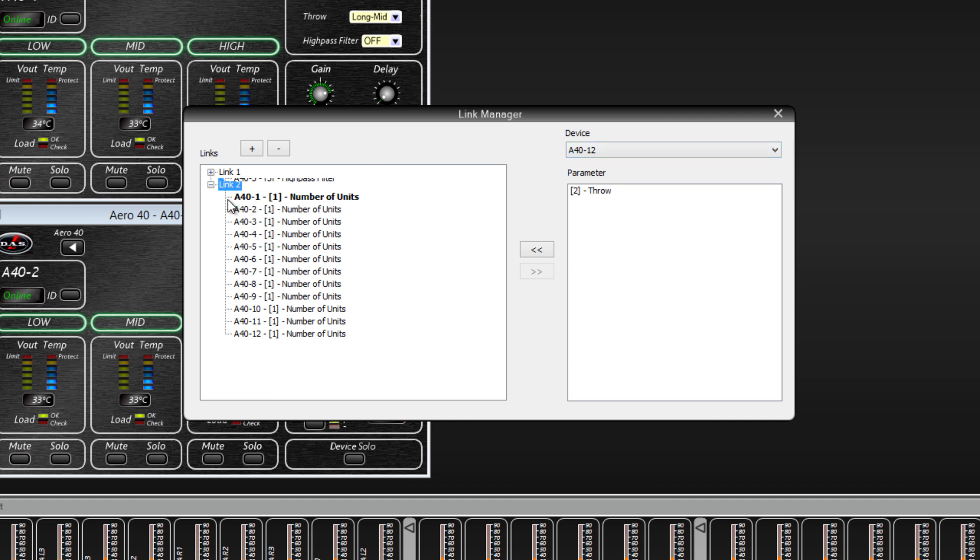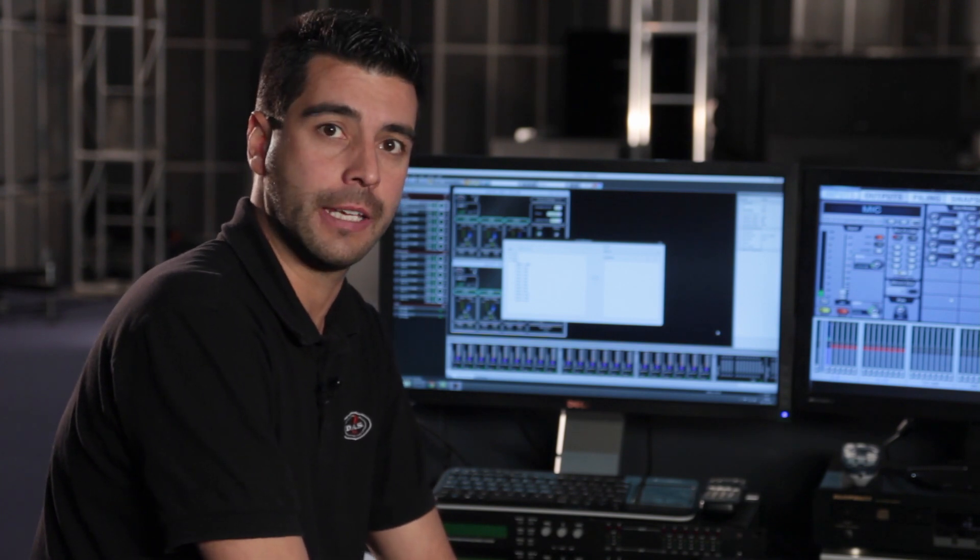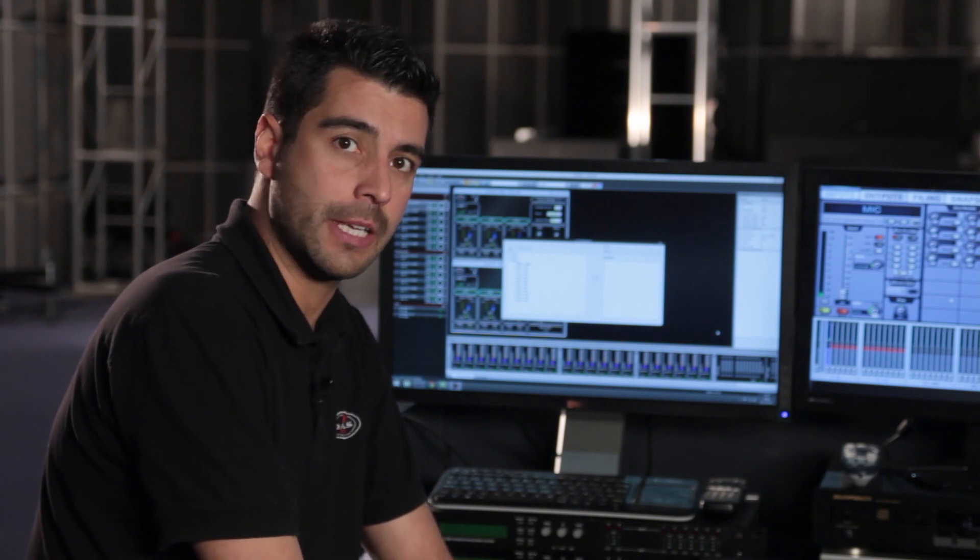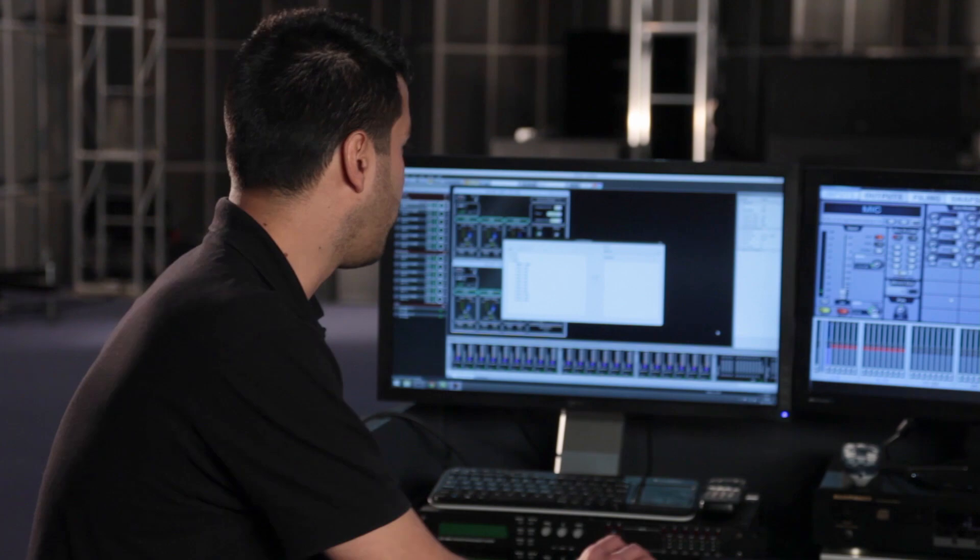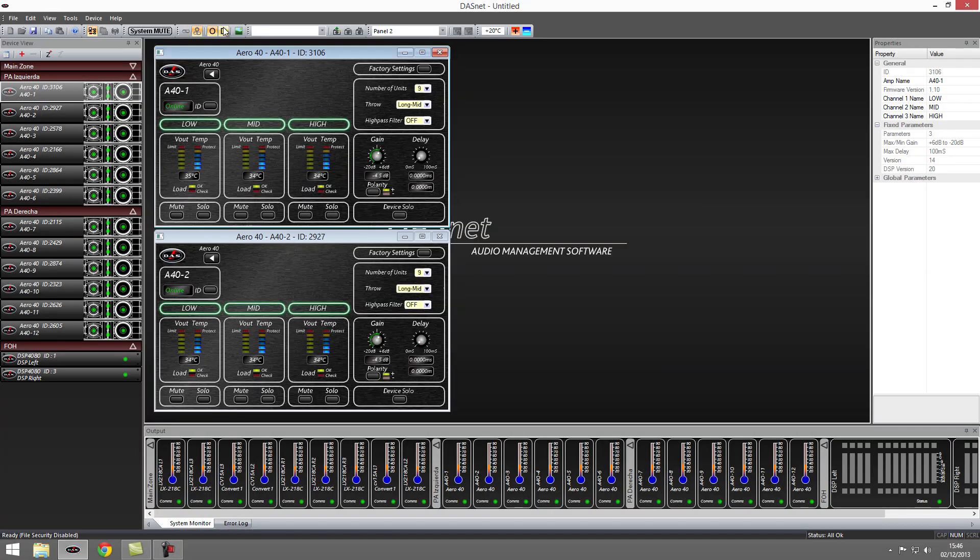In the case of the Aero 40, I created another link that changes the number of units in all units at the same time. Once we have linked all the parameters we require in each of the units, we can use another tool to create our custom panel, where we can modify parameters separately.